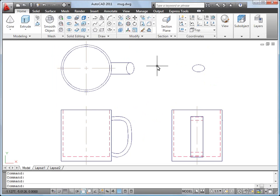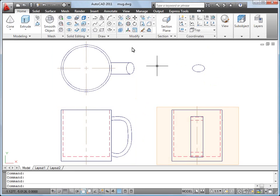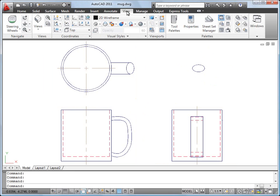I'll start with this 2D drawing showing the top, front, and right side views of a coffee mug.